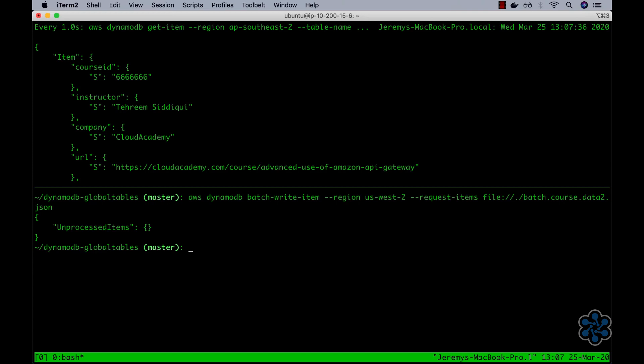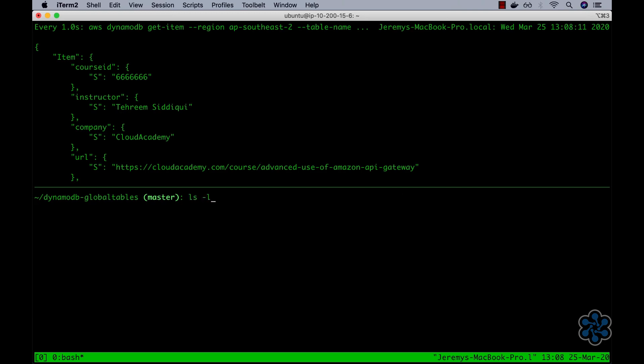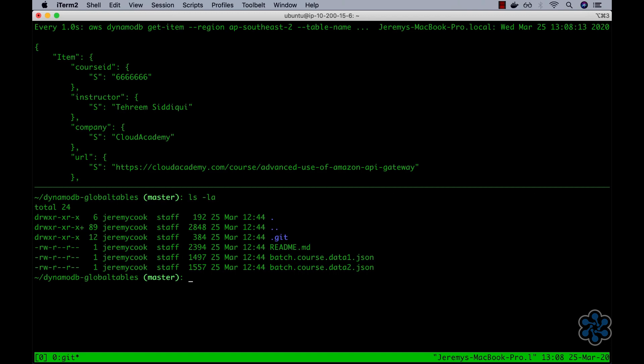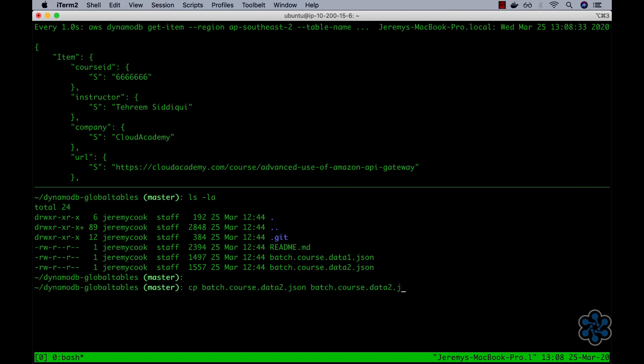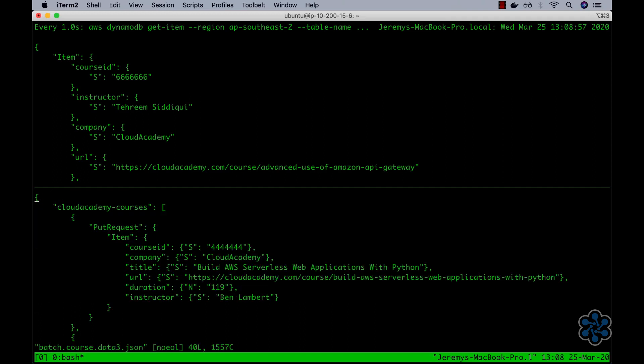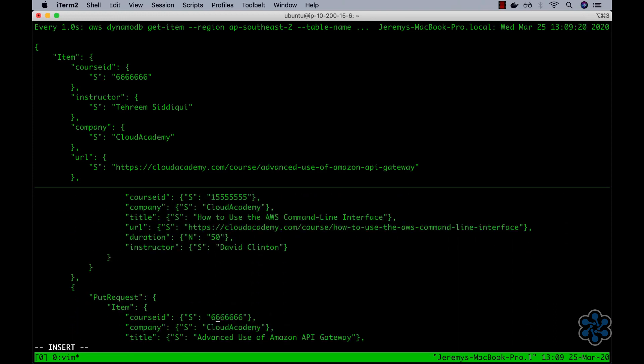Let's now reverse the setup, and this time write data into the AP Southeast 2 hosted Cloud Academy Courses table, and see it get replicated back into the US West 2 hosted Cloud Academy Courses table, emphasizing indeed that global tables are configured as multi-master read-writes. To perform this, I'll make a copy of the batch.course.data2.json file, and name it batch.course.data3.json. I'll then use vim to edit the contents of this file, and simply update each of the three items, course id keys, with new unique values.